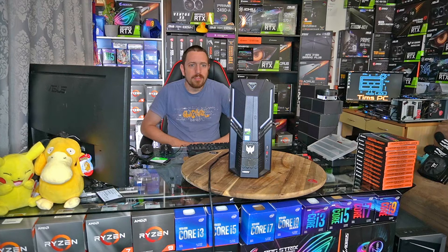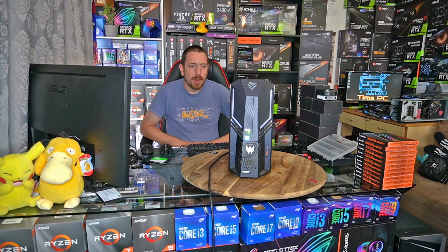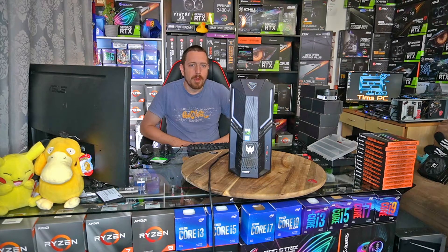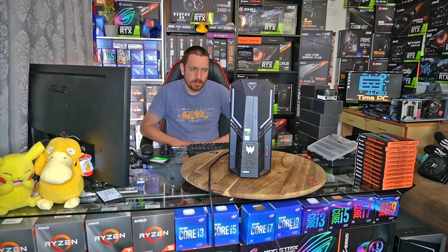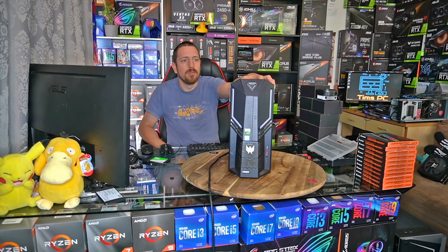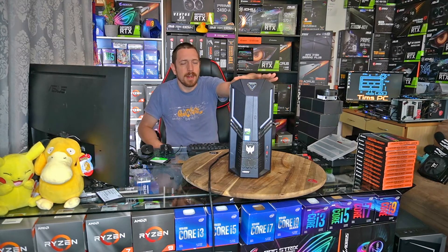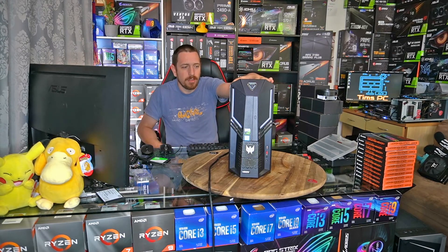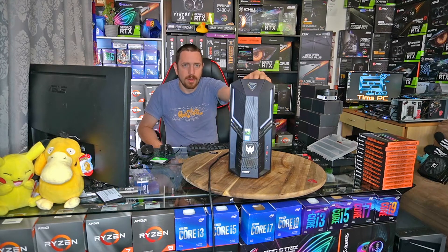Alright, so in today's video we're going to cover the Acer Predator Orion 3000 and the steps involved in getting a fresh install of Windows on it.